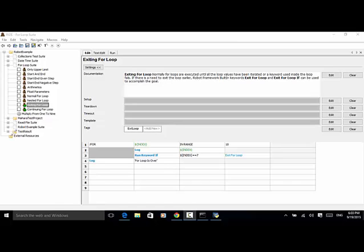When developing automation scripts, in some cases you need to exit a for loop when a certain condition is satisfied. For example, you have numbers from 0 to 9 in a collection, and you want to check if number 7 exists in the collection. If the number exists, you exit the loop.